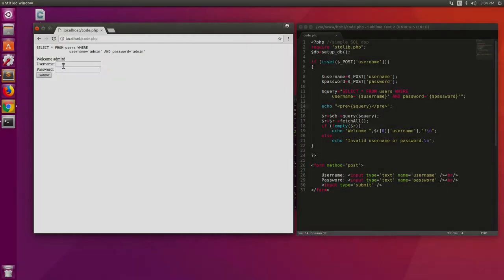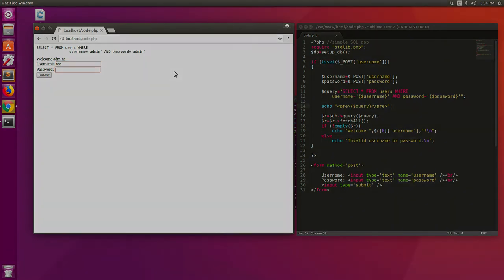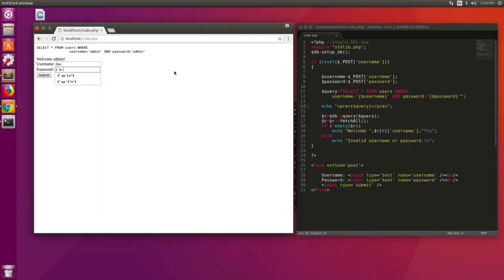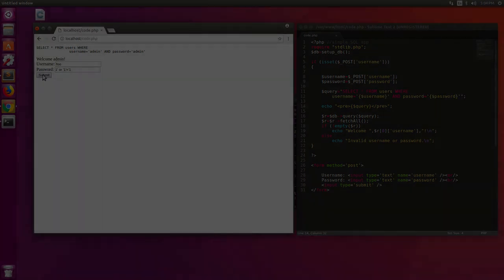The way we exploit this code is that we try any username, I'll just use foo because we don't know the admin's username. We want to exploit it and I entered this password which might look weird to you but just bear with me. It's one single quote space or space single quote one single quote equals single quote one, and now I hit submit. Apparently this is not a correct user and password pair so the application should say invalid username or password, but let's see what it says.